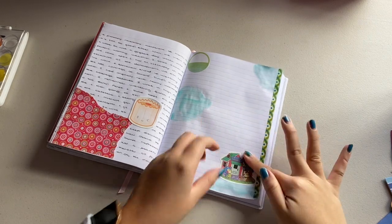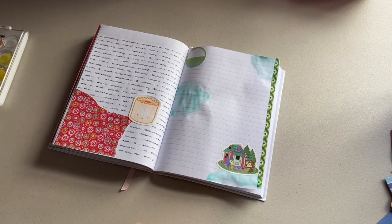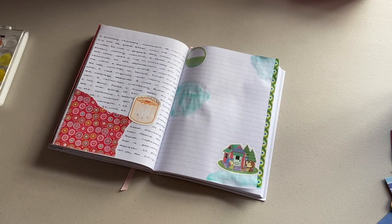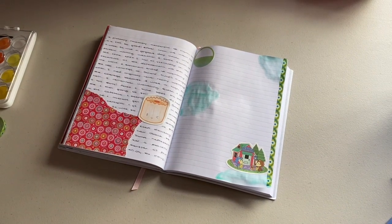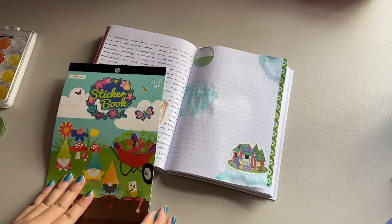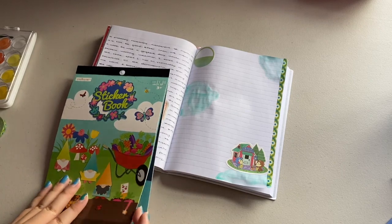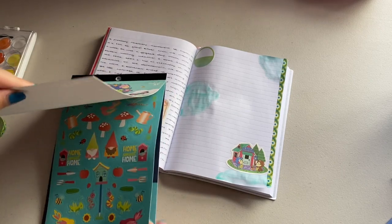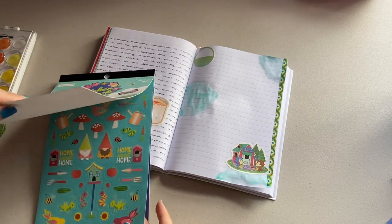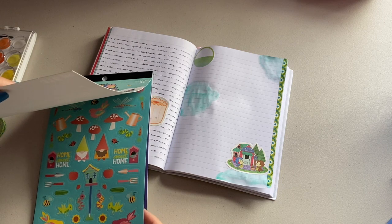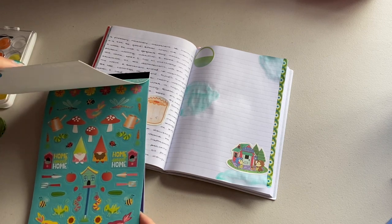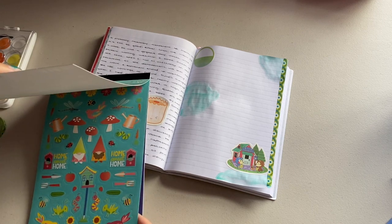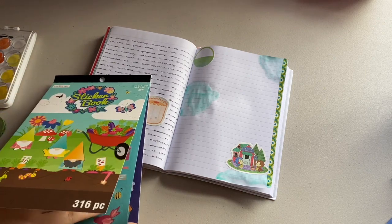Anyway, for this journal spread I already stuck down a date label for when I write, and then an Animal Crossing sticker. It's of the Able Sisters shop in the game. For those unfamiliar, they're basically a bunch of hedgehog sisters who run a clothing store. Super cute.